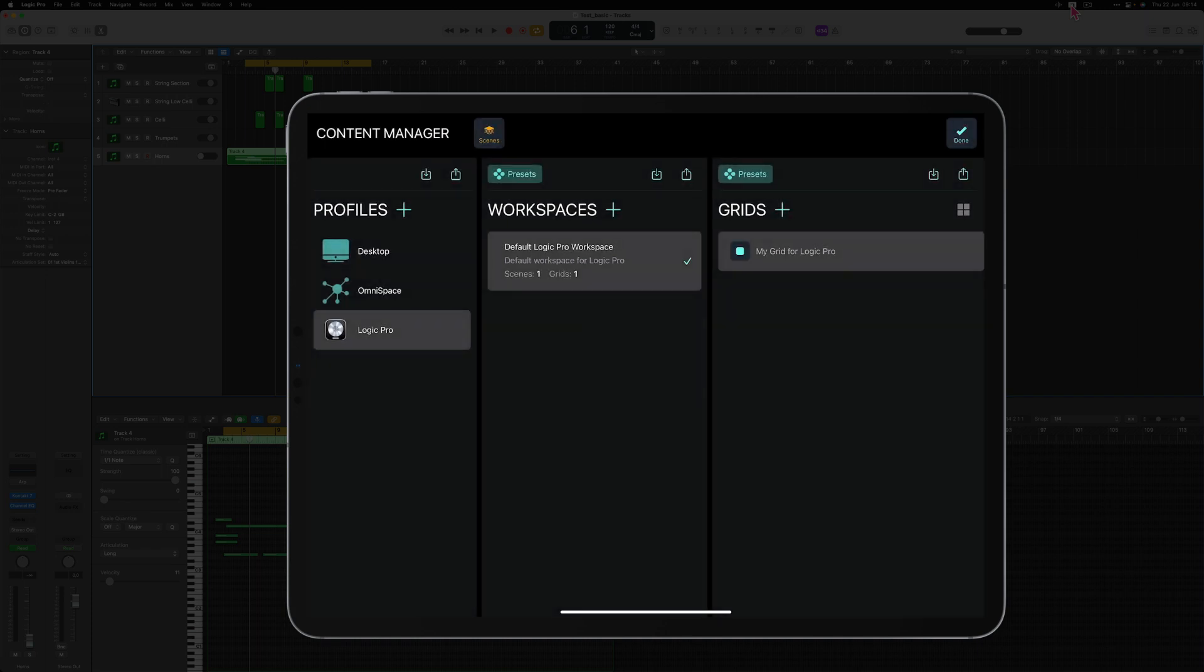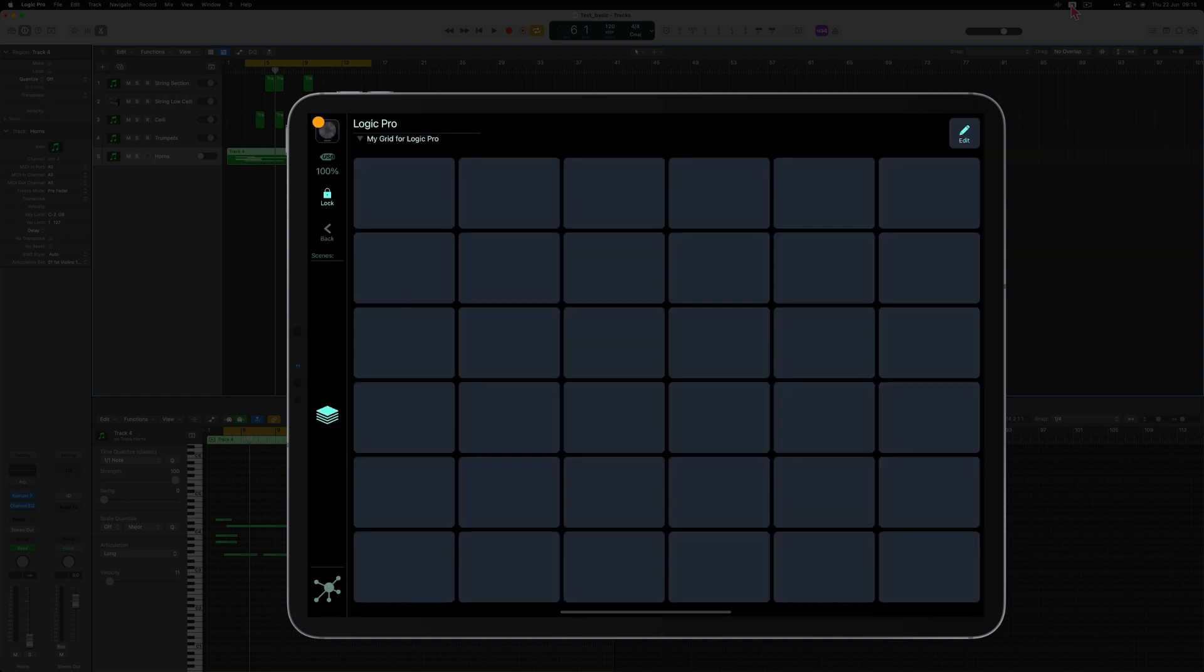The profile for Logic Pro has been created. When you tap Done you can see that you've got an empty 6x6 grid, that's the default grid created when you create profiles in MetaGrid Pro. Now let's create a new grid with the ArtConductor object that will enable us to communicate with Logic and display the articulation sets.